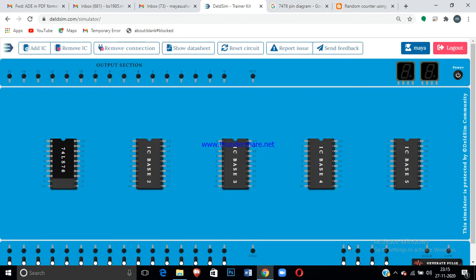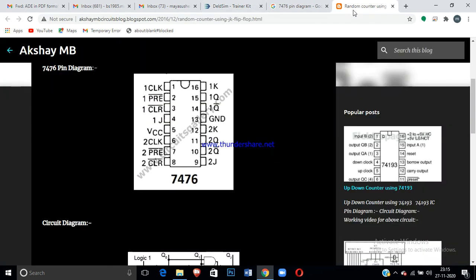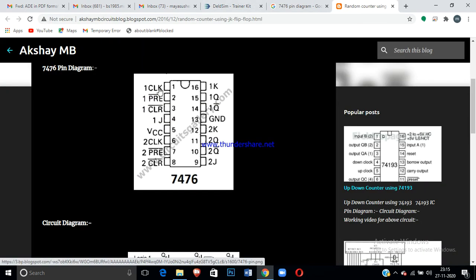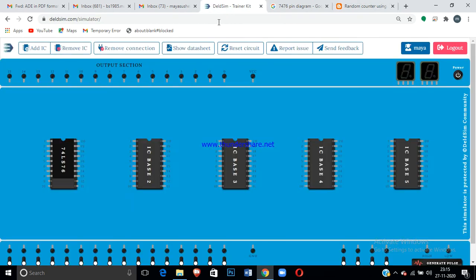Then you can click on add IC. It is a 16 pin IC. This 16 pin IC can be realized by using this pin configuration. Now pin number 1 is connected to clock. You take pin number 1 and connect it to the clock.